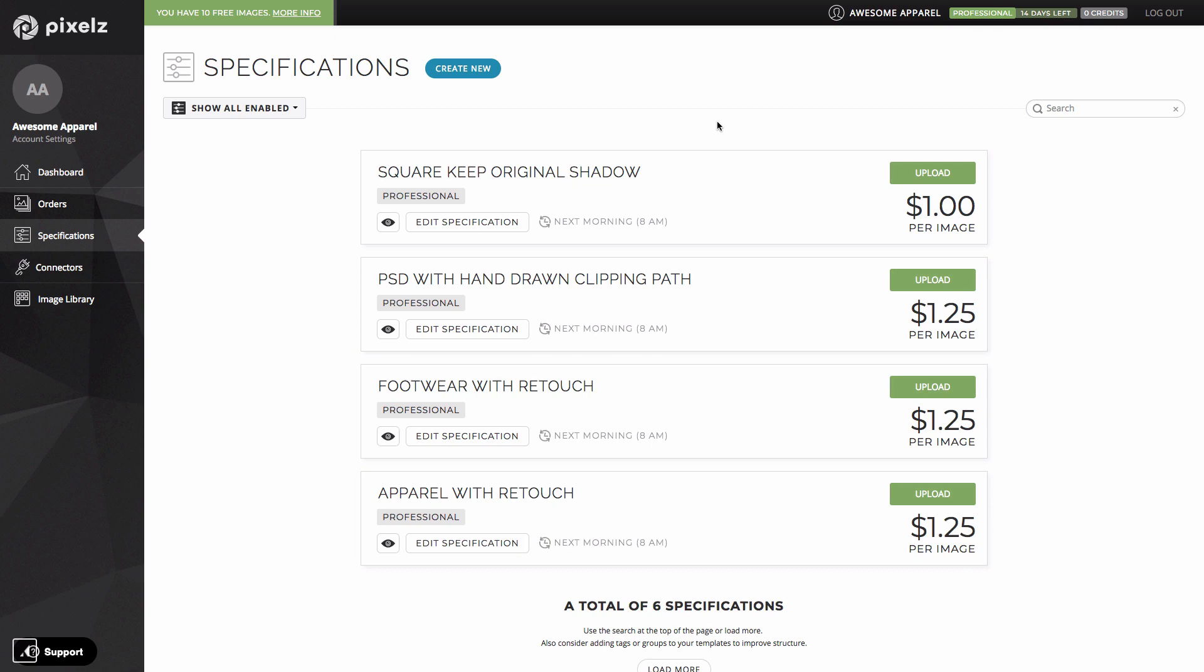Some users may only need one specification while others need a few different specifications for different channels. In general the more professional and advanced customers get the more likely it is that they have different specifications for every category or product type. On professional you get access to some really advanced options for customizing your specs to your exact requirements. We'll talk more about that later.